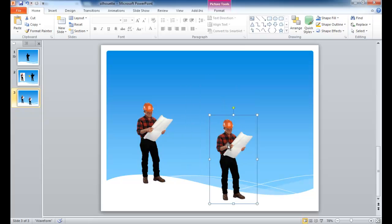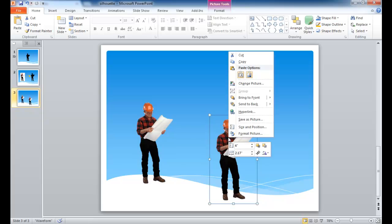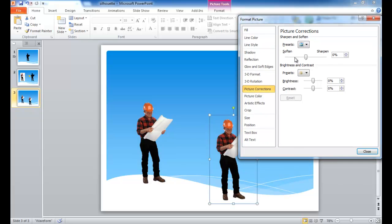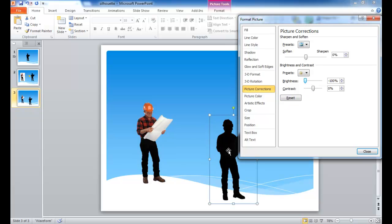So now I've got another one here, and I'm going to use this one to make a silhouette. Let's right-click and go to Format Picture. This is basically just playing with the brightness and contrast. I'm going to bring the brightness down. There's nothing much I need to do with the contrast, so that's good there.